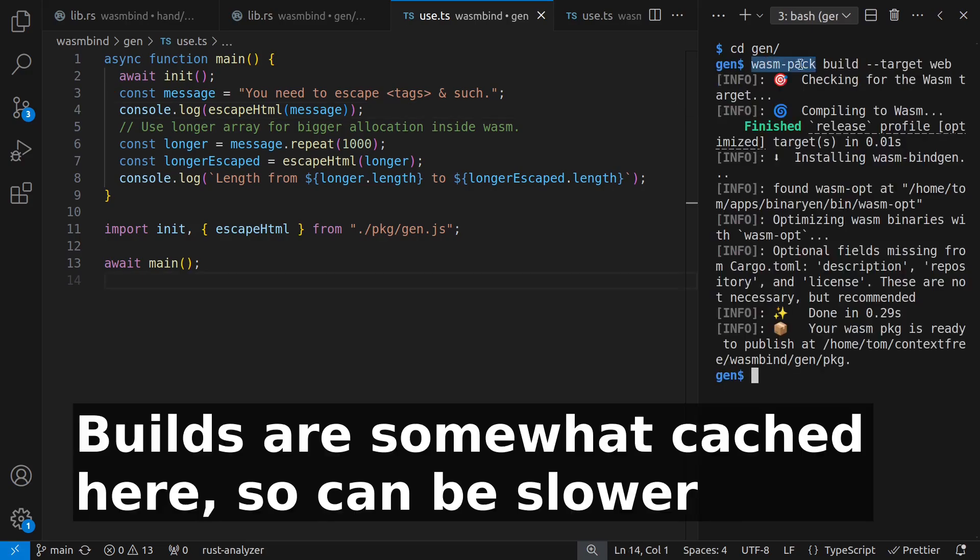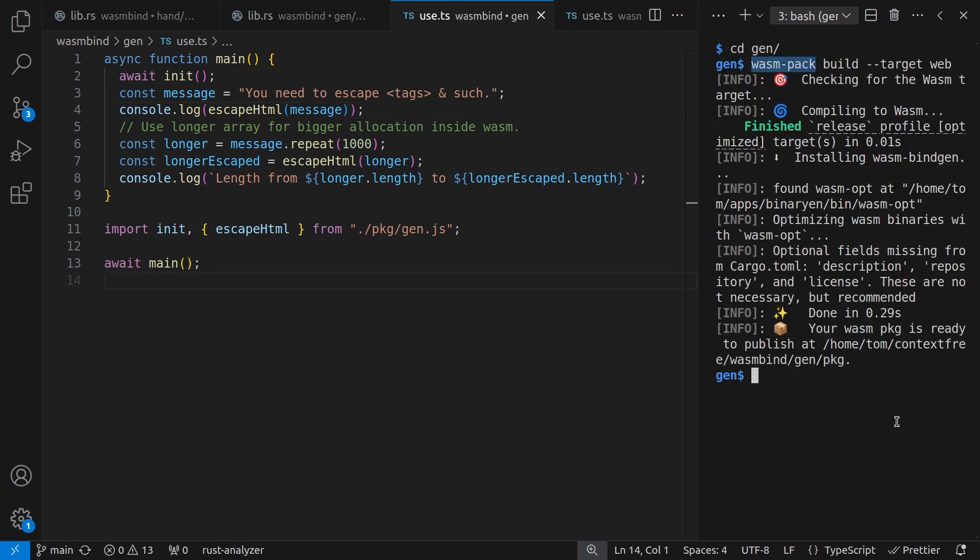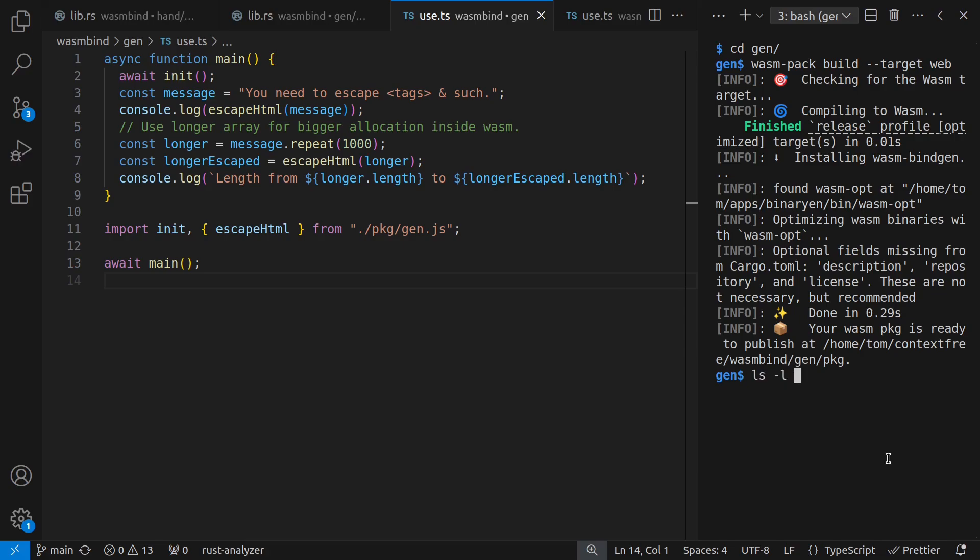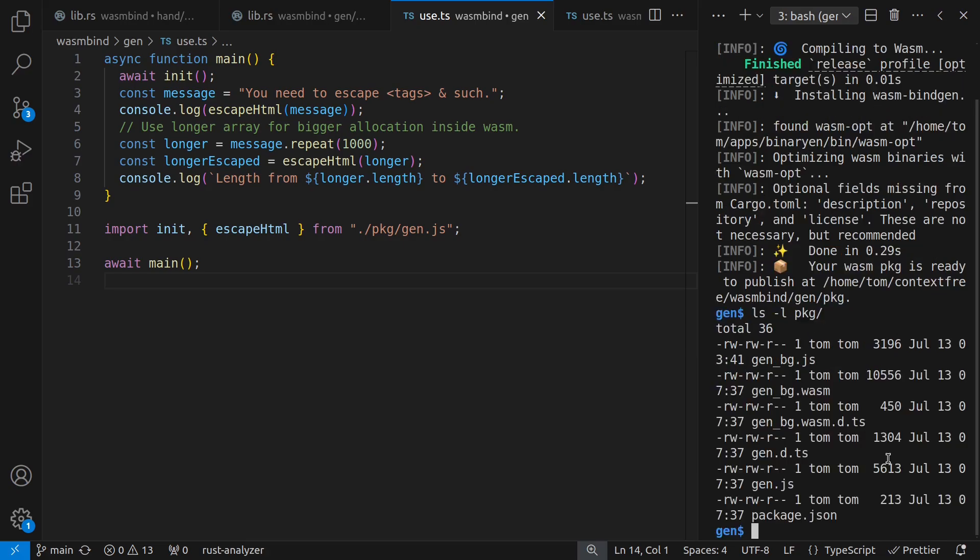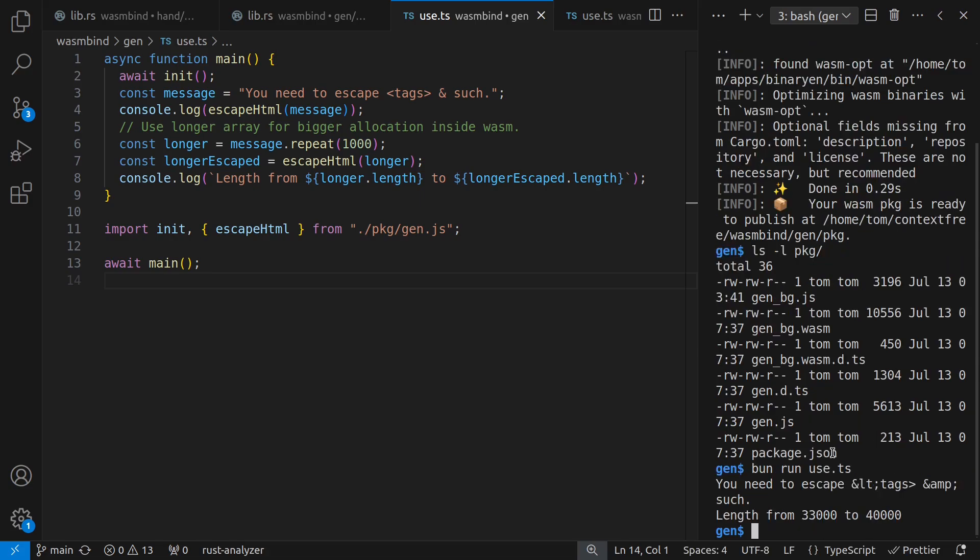I call WASM-Pack-Build Target-Web. You can also target Node or other things. And this builds both WASM, or WebAssembly, as well as support JavaScript files. Let's look at the size of this output and other things along with it. The main things we're going to care about are the WASM file, which is about 10k, and the support JavaScript file, which is about 5k. They also generate TypeScript definitions to help you out. And then given that, I can say, bun run use.ts. And I need to escape my less thans and my ampersands. And my larger string went from 33,000 to 40,000.